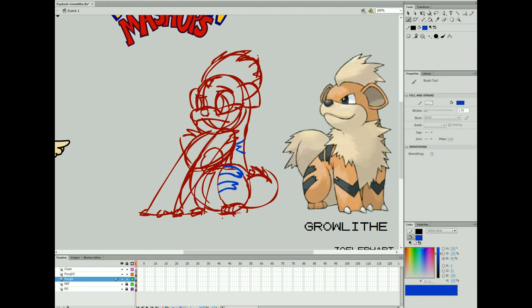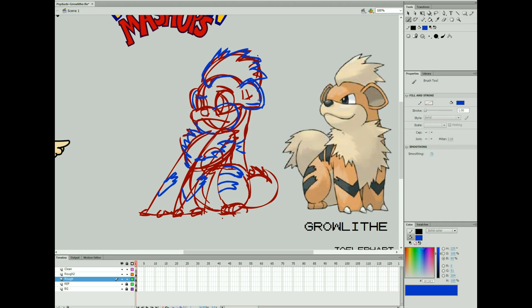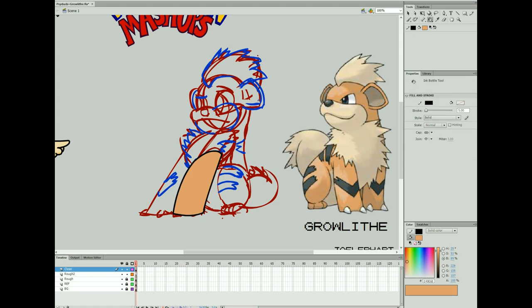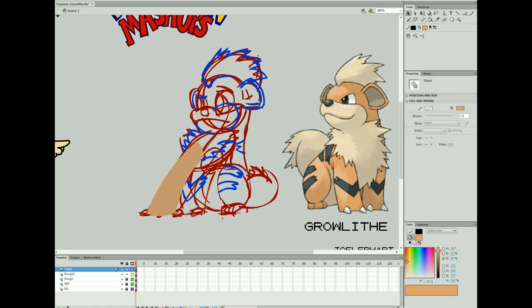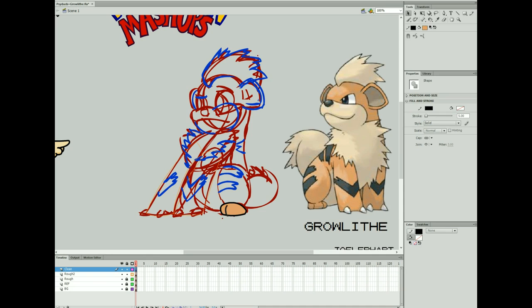Going to draw up Growlithe in sort of a more disgusted and confused sort of expression because the amalgamation of these two is going to be something pretty funny.